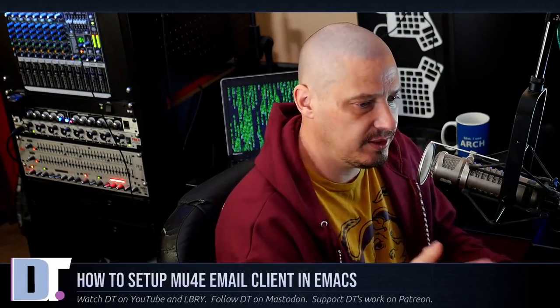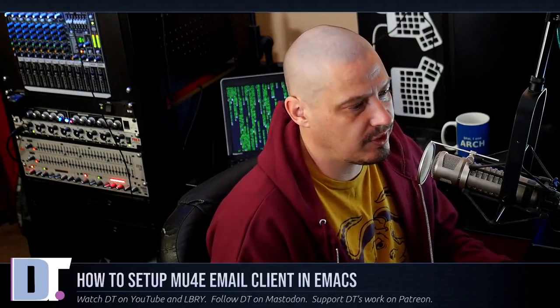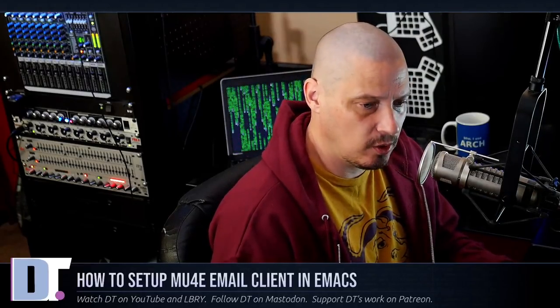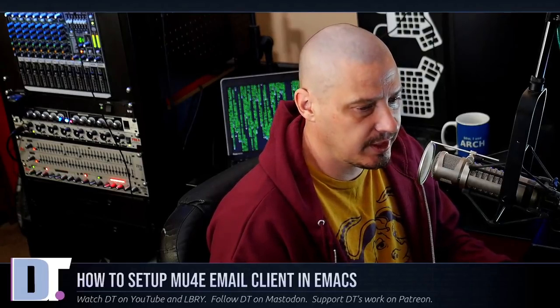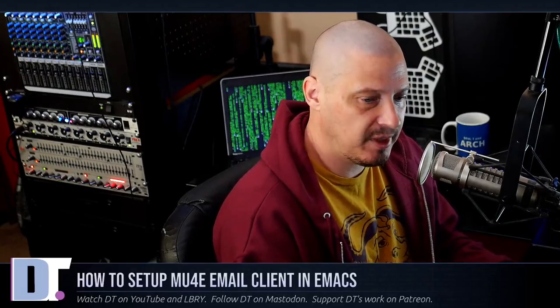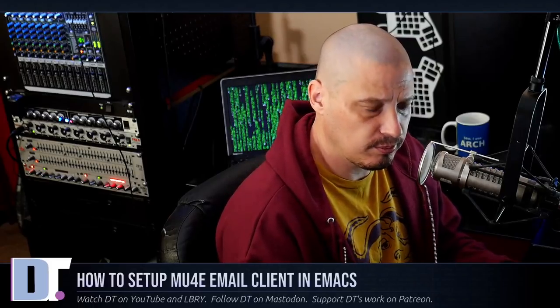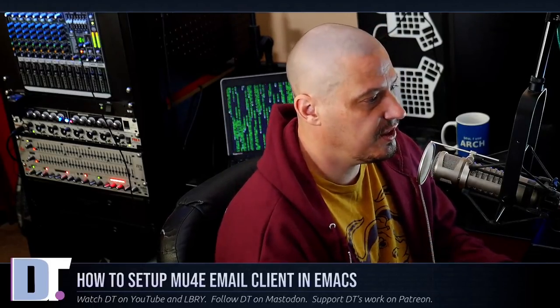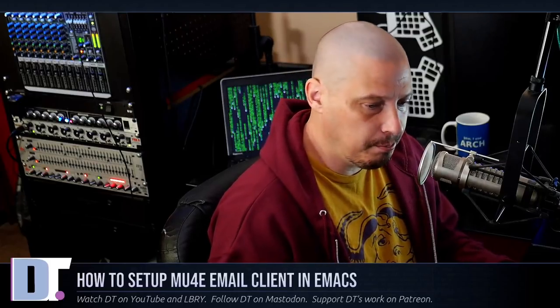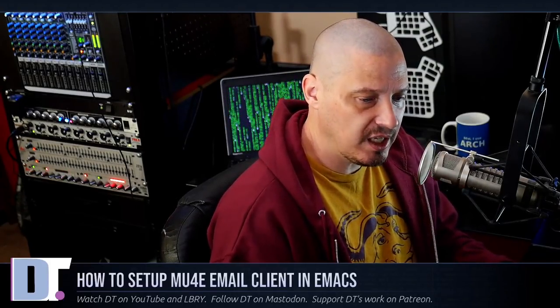This video was mainly to show you guys how to set up MU4E in Doom Emacs because it is tricky. We had to install a couple of different packages from the AUR, mu and mbsync-git. Then we had to add a little bit of code to our config.el and our packages.el, and we had to rebuild Doom Emacs. We had to create several directories on the system, including the .config/mu4e directory.